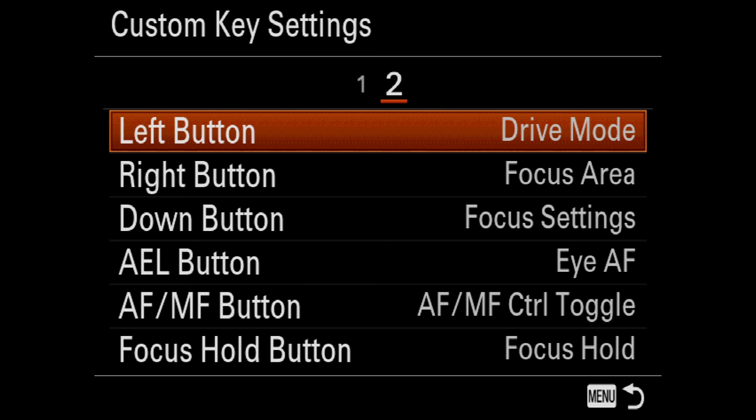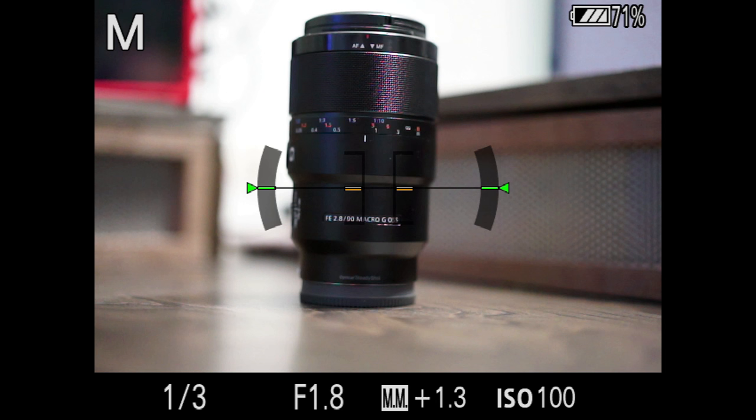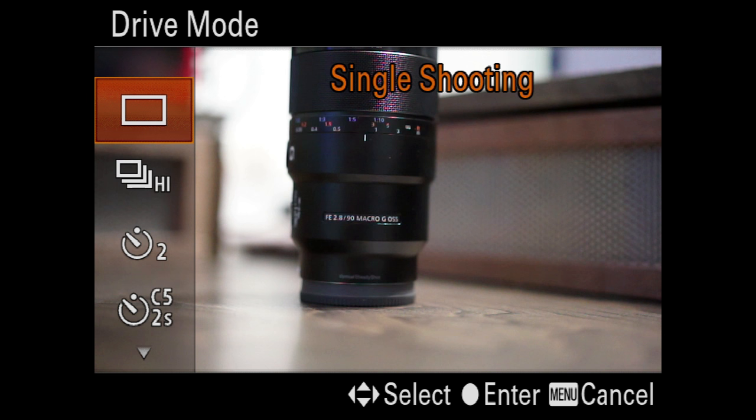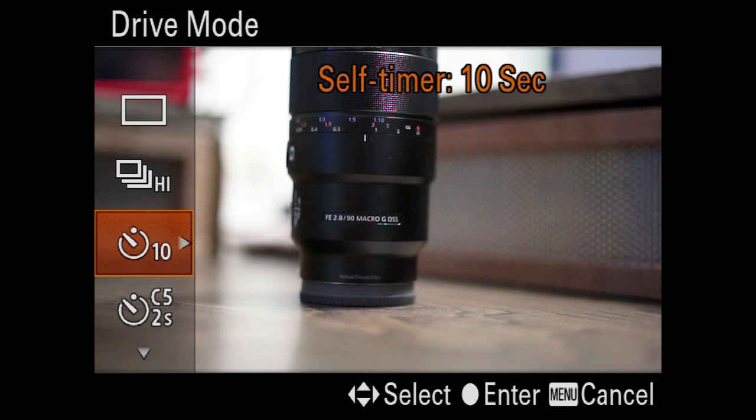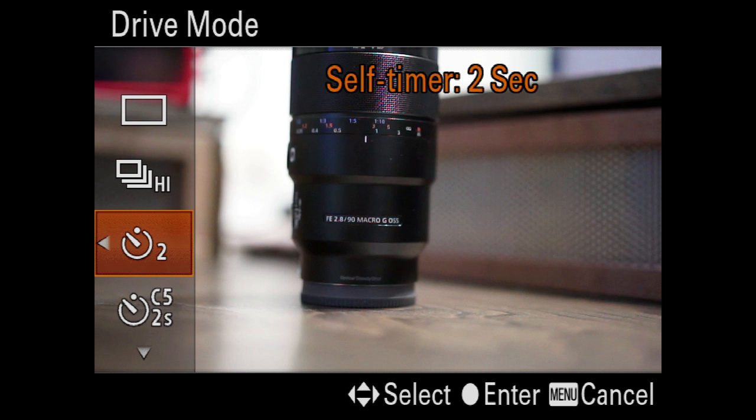The second page of custom key settings opens up even more options. This time we're controlling the left and right and down buttons on the D pad or the circular D pad. And then you also have control buttons for auto exposure lock and autofocus manual focus. That's the little toggle switch towards the top, right below the C3 button. So from the top, the left button I have set to drive mode. So if we're in our view mode here and I hit left, this gives me probably one of the more used functions. This is single shooting, high speed shooting. If I want to do a two second delay or a 10 second delay, I can do that as well as bracketing options. So this is where I'll jump into really quickly to change my drive mode.